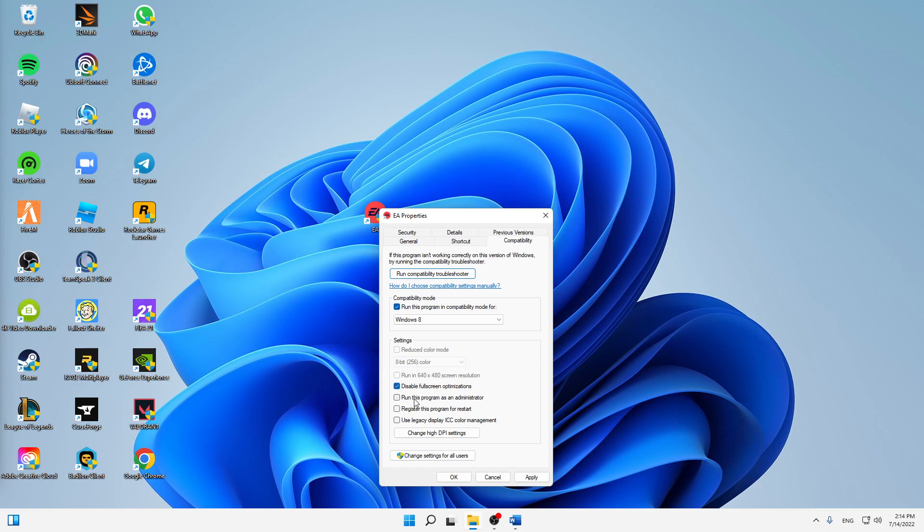And also down here, make sure to disable the fullscreen optimizations and to run this program as an administrator every time you launch it. Makes also sense, just click on apply.